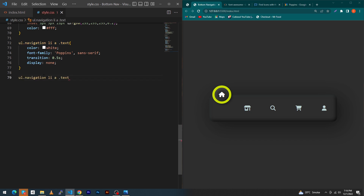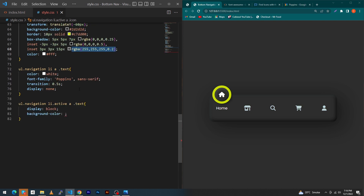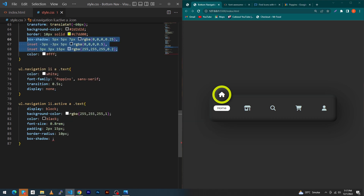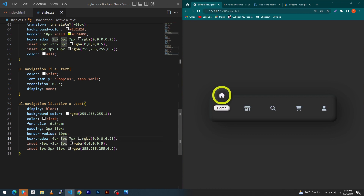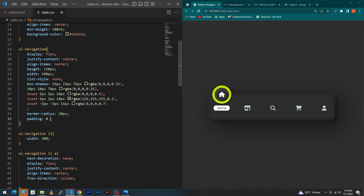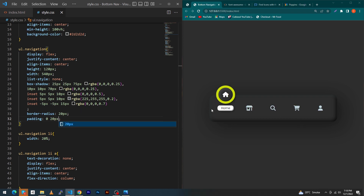Copy these lines, paste them, and type 'li.active .text' with display block — now you can see the text. Then type background-color with the color code at opacity 1, color black, font-size 0.8rem, padding 2px top and bottom and 15px right and left, border-radius 10px, and box-shadow. Copy the box-shadow property, paste it, and adjust the values to 4px 4px, 5px, 2px 2px 3px to decrease the effect. Now the text has this type of shadow effect. Finally, inside ul.navigation type padding 0 top/bottom and 20px right/left — the card now has 20px padding on both sides.